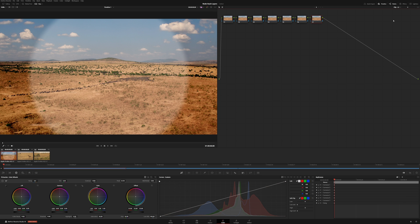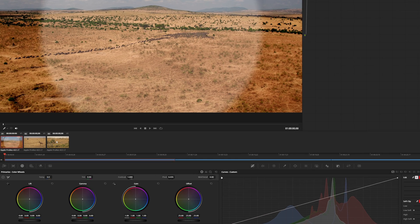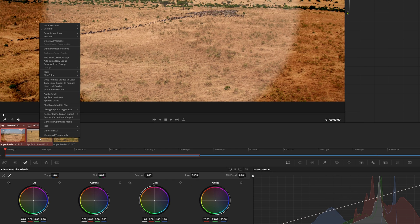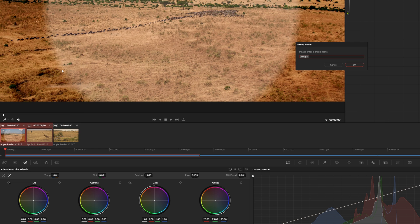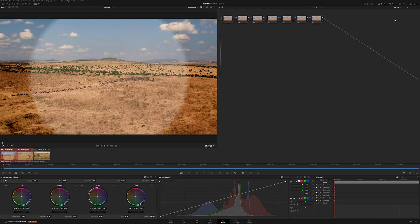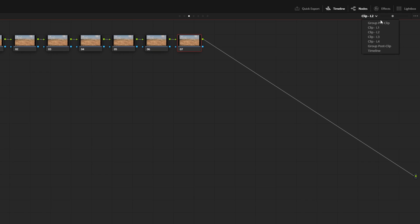you can still add in groups. So if I was to take these two and let's add in a group, add our new group in, and now we have pre-clip group, post-clip group, and from top to bottom, that's how they are processed in sequence.